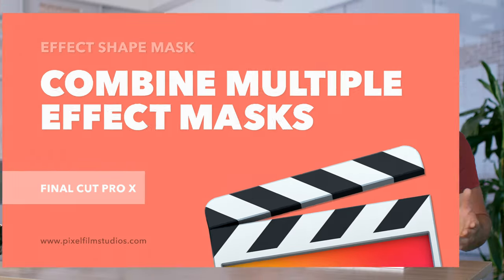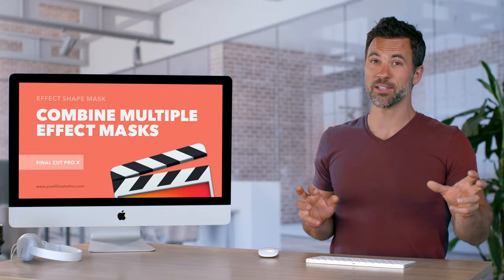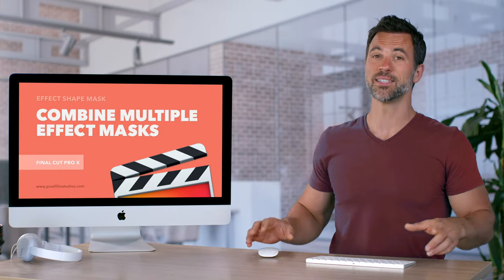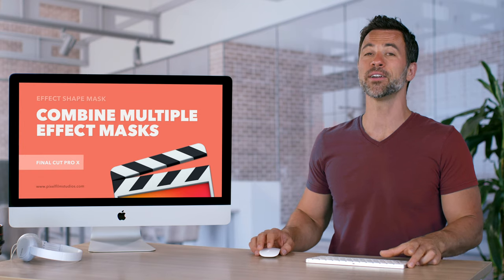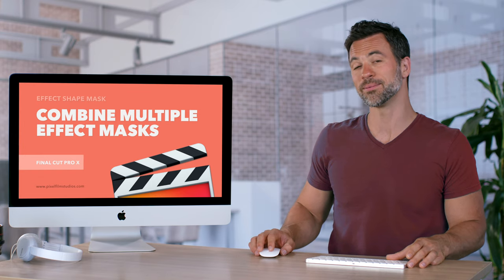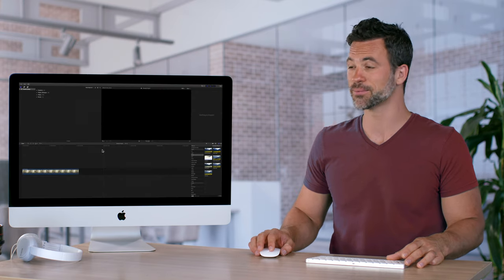Would you like to apply an effect to multiple spots within your clip? Very easy when combining effect masks in Final Cut Pro. Let's check it out.